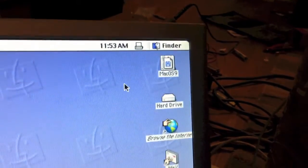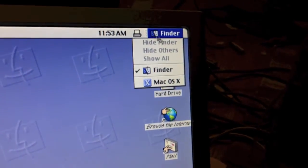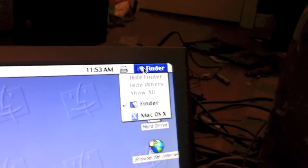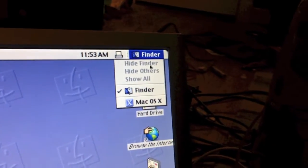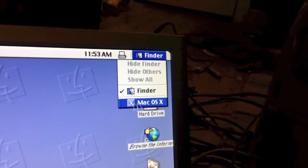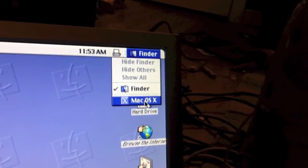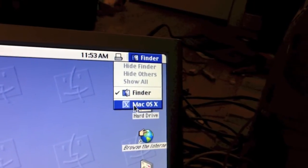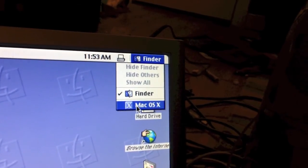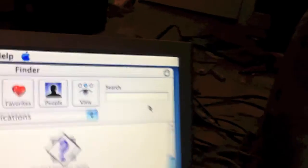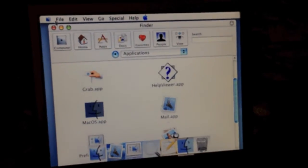The interesting part comes if you go up here and click the multitasking option up here. And you can see that MacOS 10 appears as one of the options. So if you click on that, it'll actually take you right back into MacOS 10.